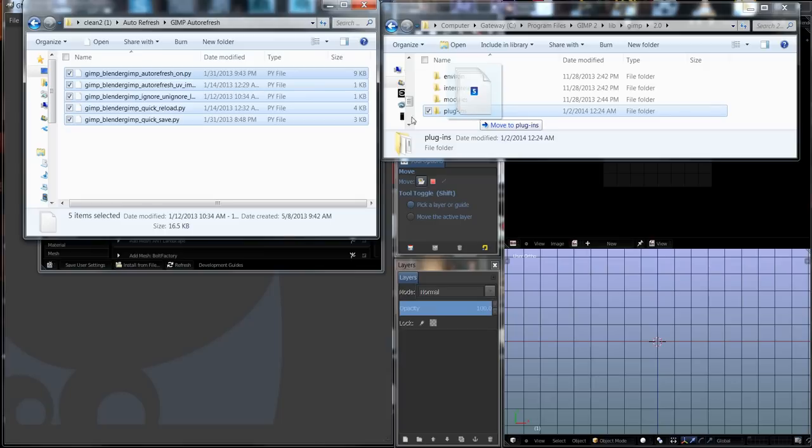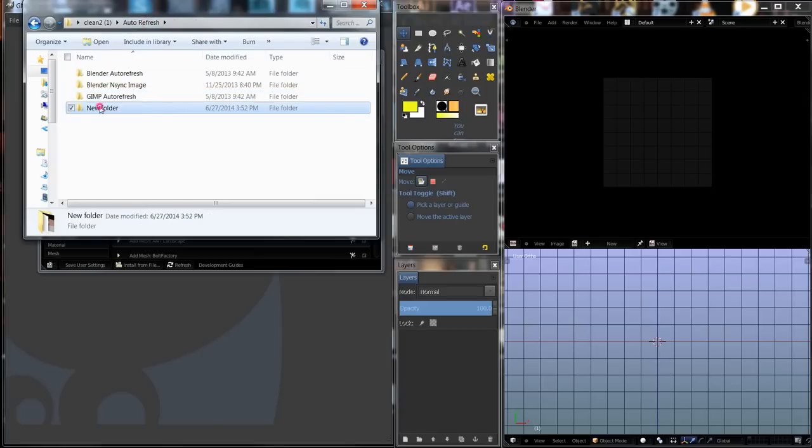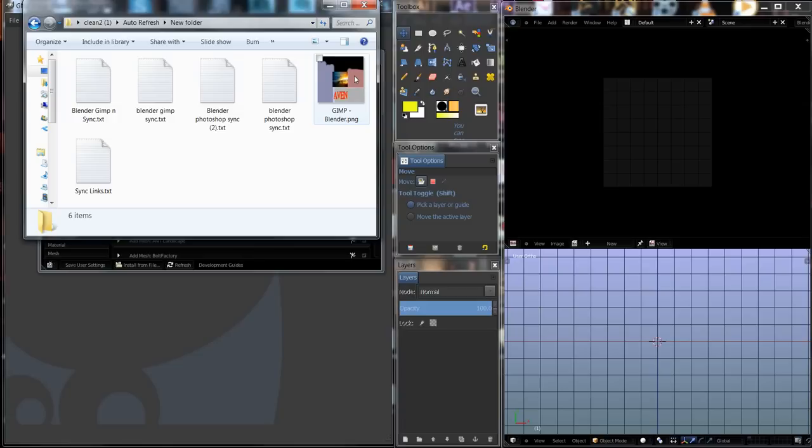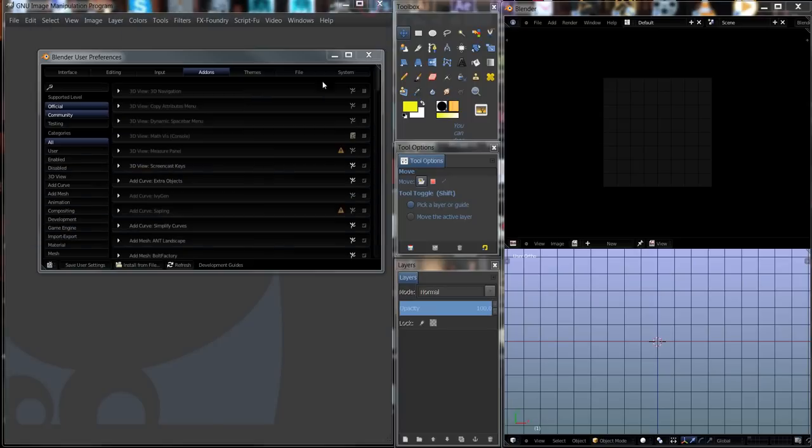With that done, you can go ahead and minimize this window. We're also going to minimize this one. Now in the auto-refresh, I do have an image that I want to get rid of. I guess that is the one. We'll just close that.